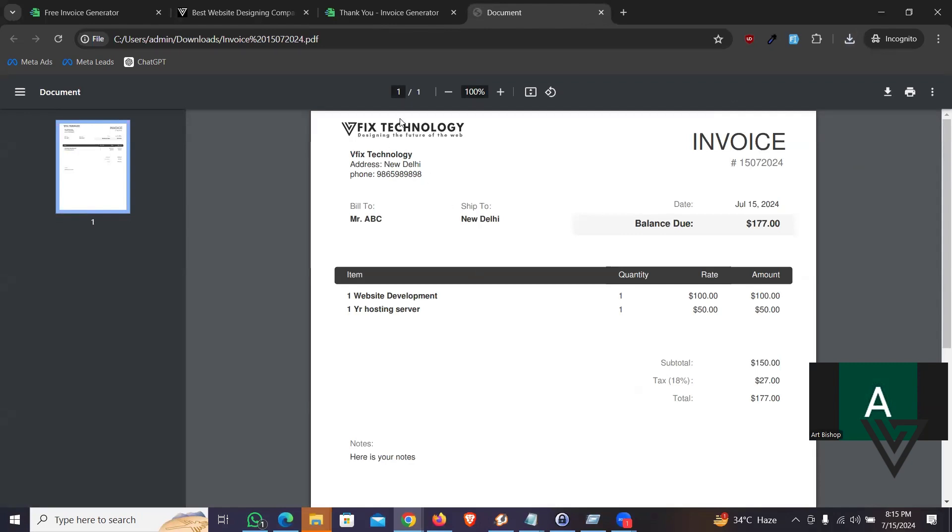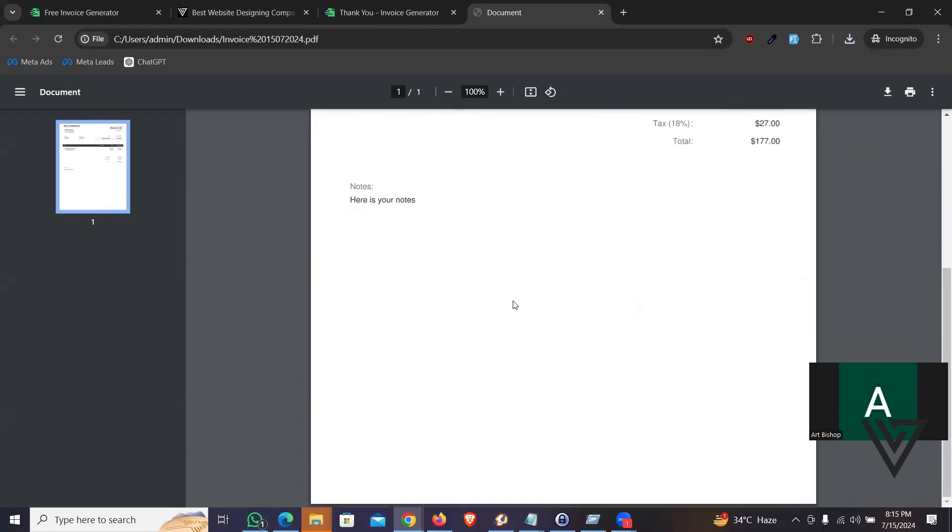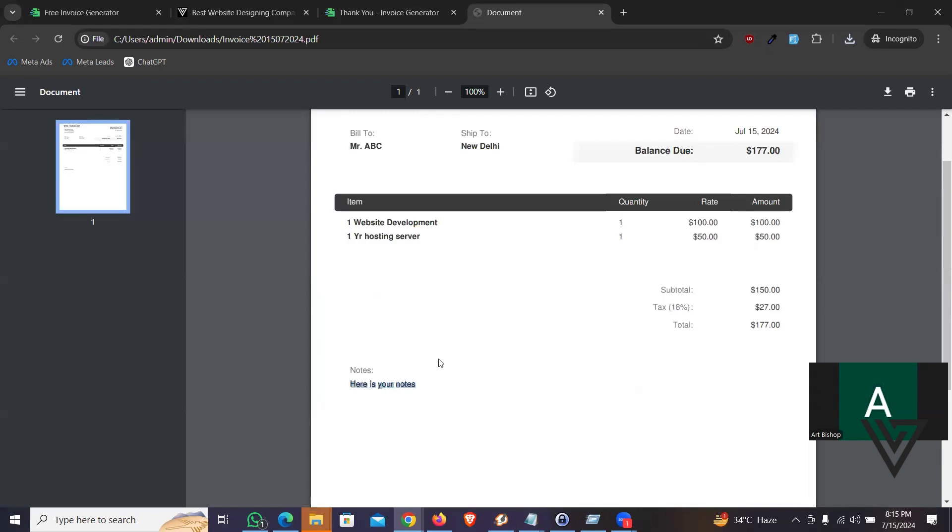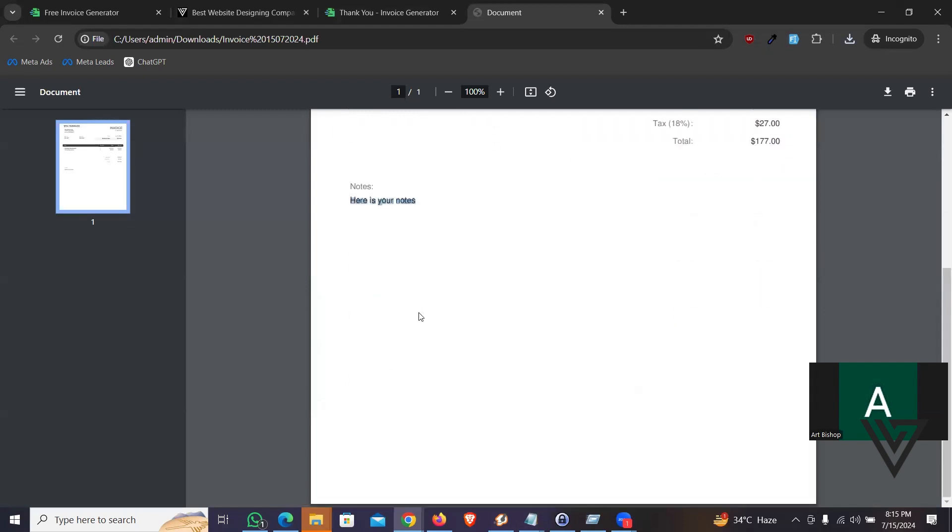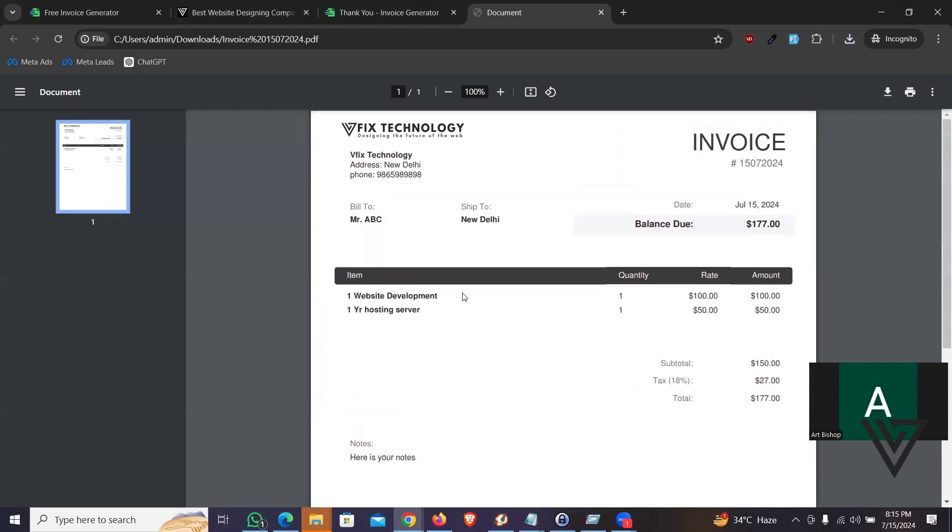Let's see how it looks like. That is a perfectly crafted invoice. The brand name, bill to whom, balance amount, the details, and the notes. I did not put any terms and conditions. Otherwise, it would have shown here too. So it was a simple, fast, and quick way you can create your invoice.